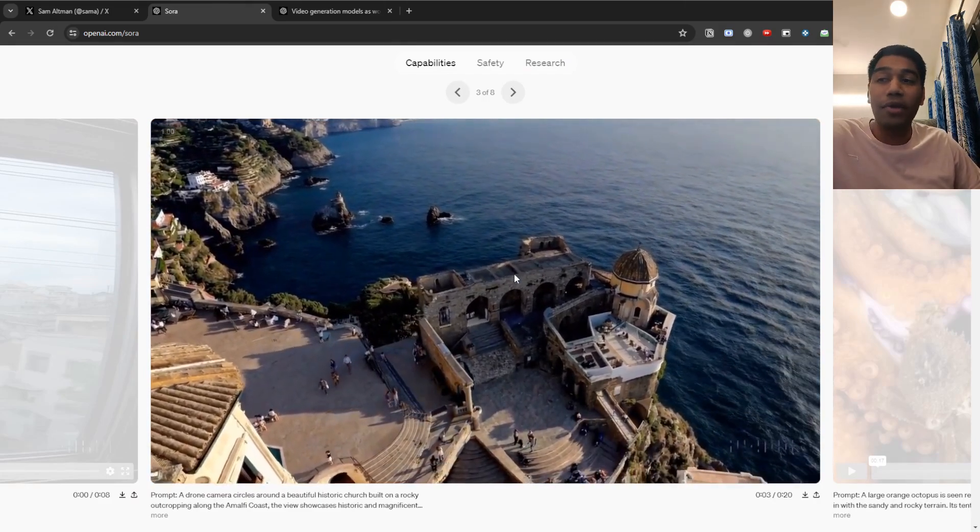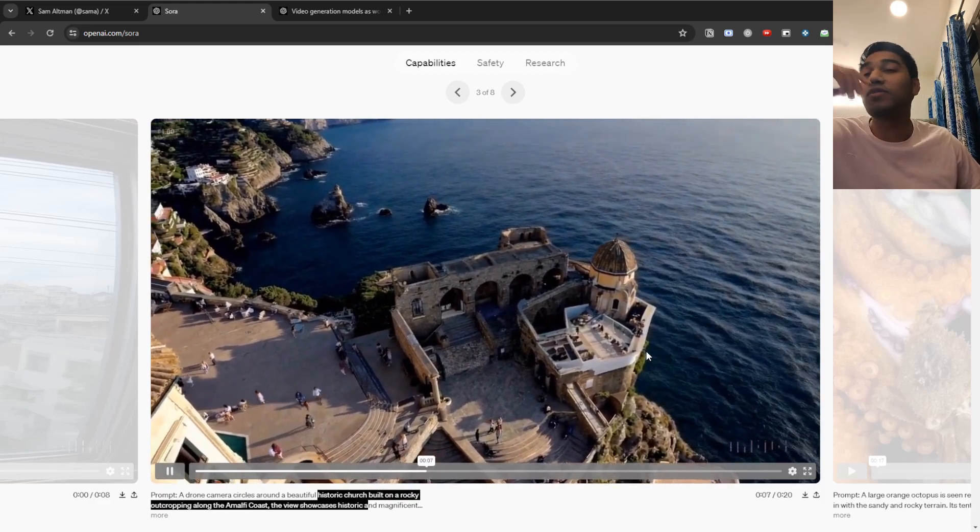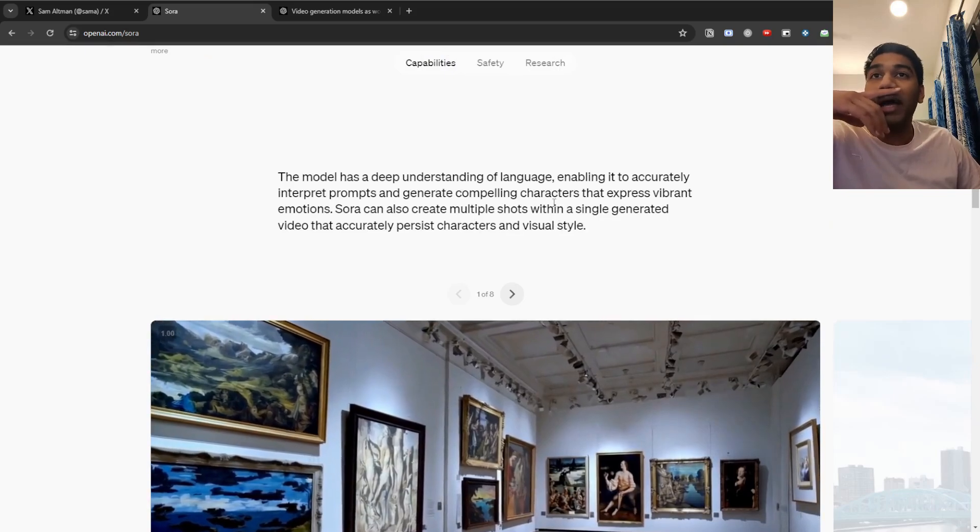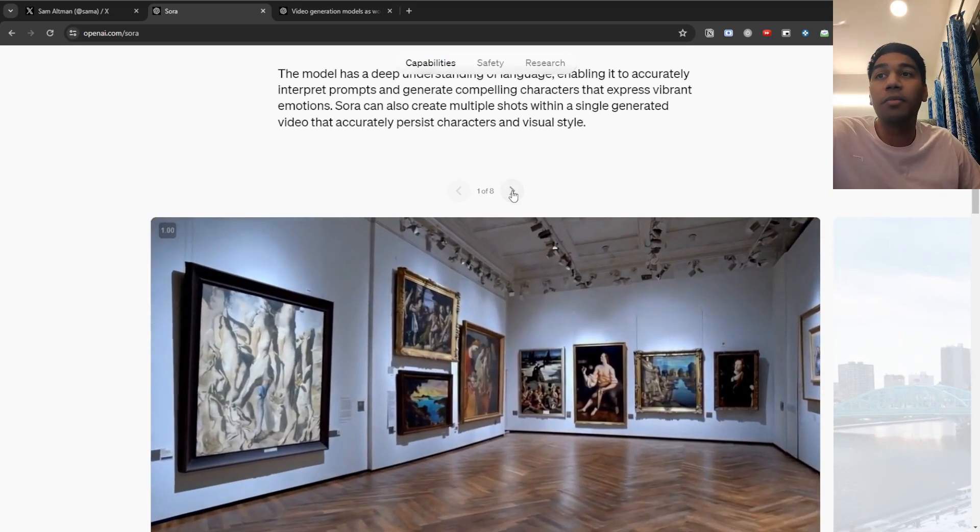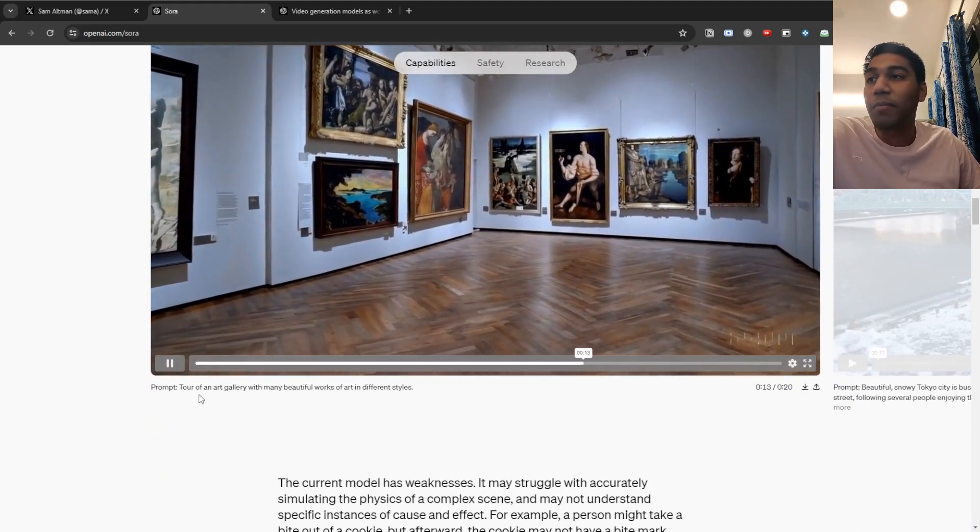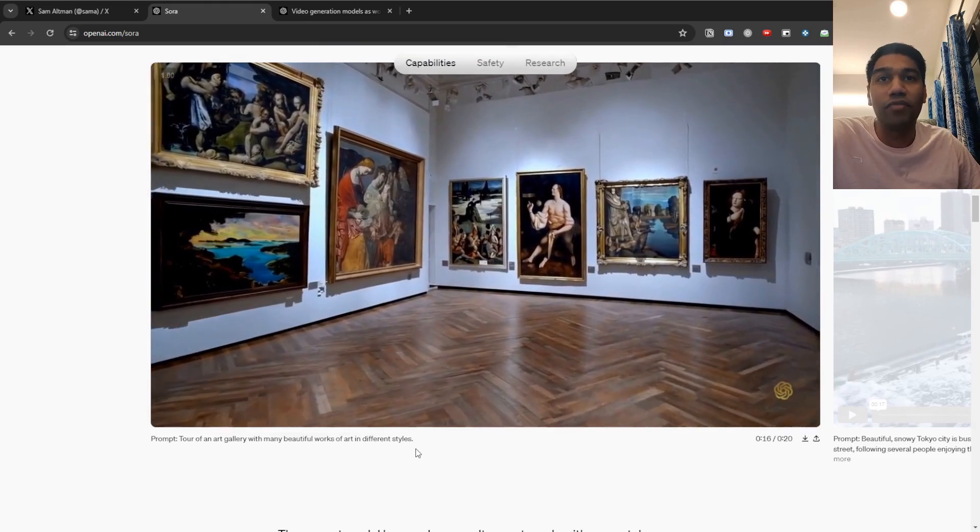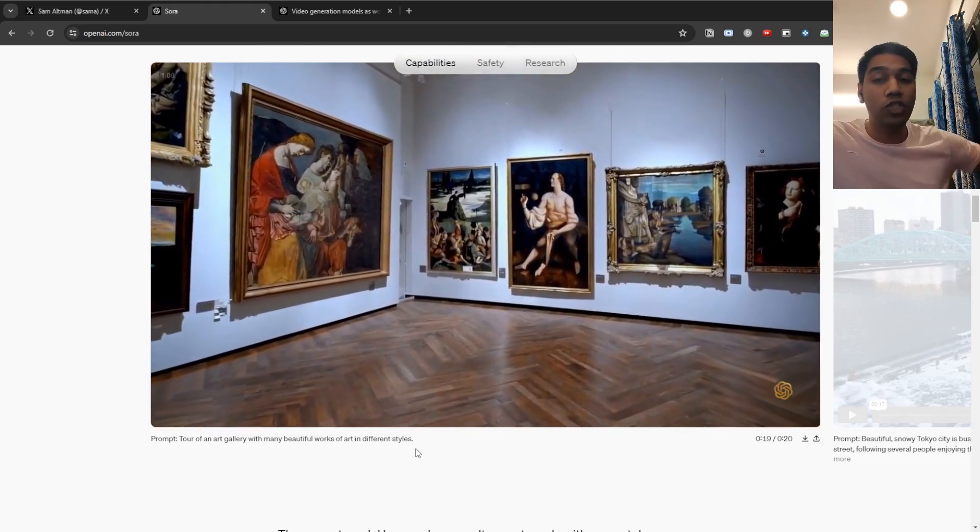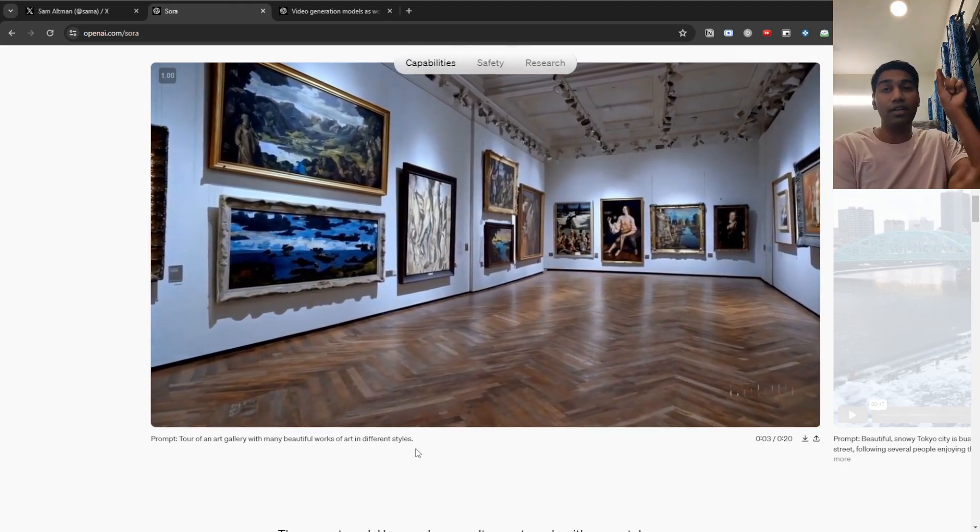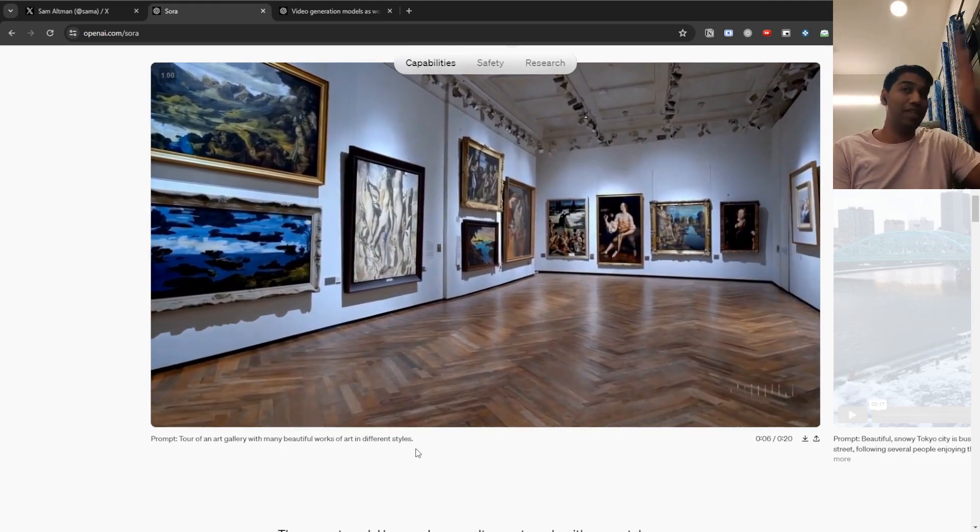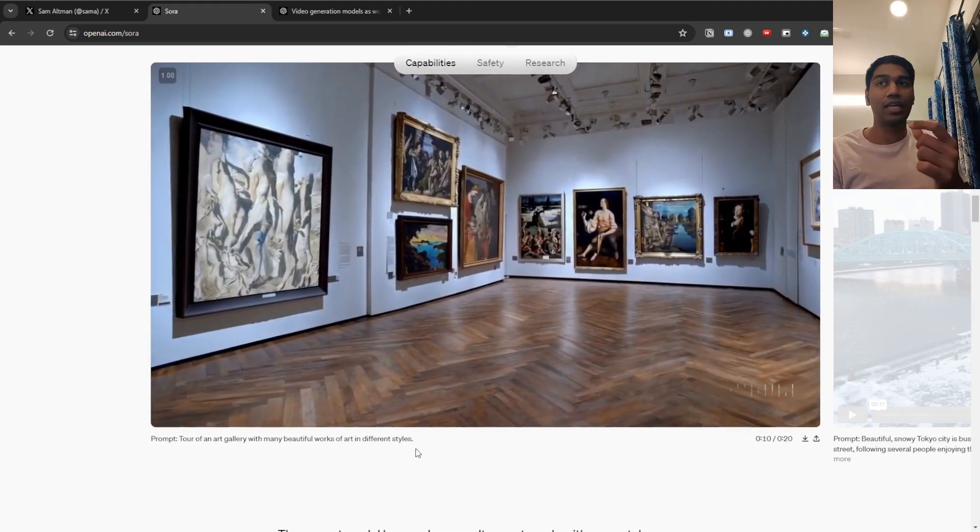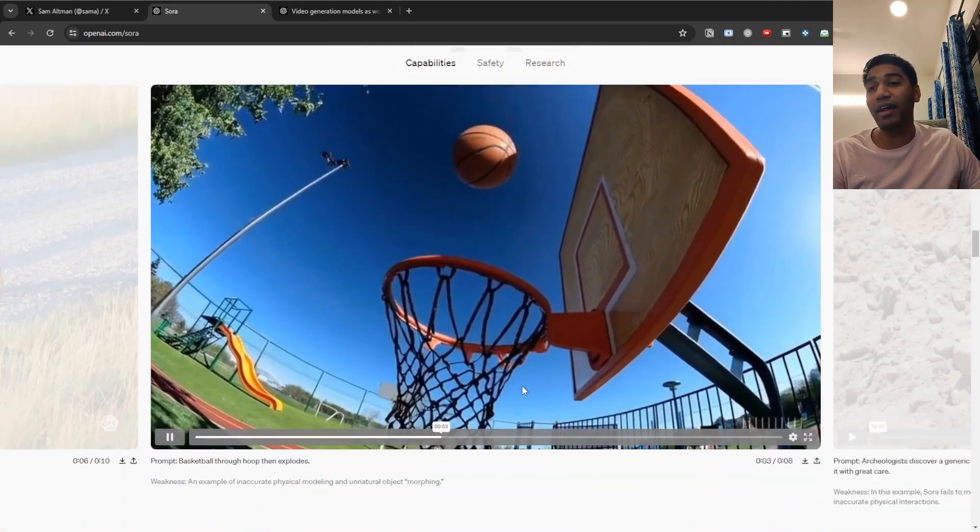And let's just look at a couple of more examples just to see what we actually have there. Imagine a drone camera circles around a beautiful historic church. And you can see how this is beautiful. Like just mind-blowing, right? But again, it also has a couple of options to create multiple shots within a single generated video. For example, tour of an art gallery, many beautiful works of art in different styles. Like this is an extremely complex video to generate for an AI. Because it not only has to generate the media, it also has to generate the art within the video. And that is obviously true for everything else also. But this is actually pretty difficult to do because it has to do everything in a specific way.